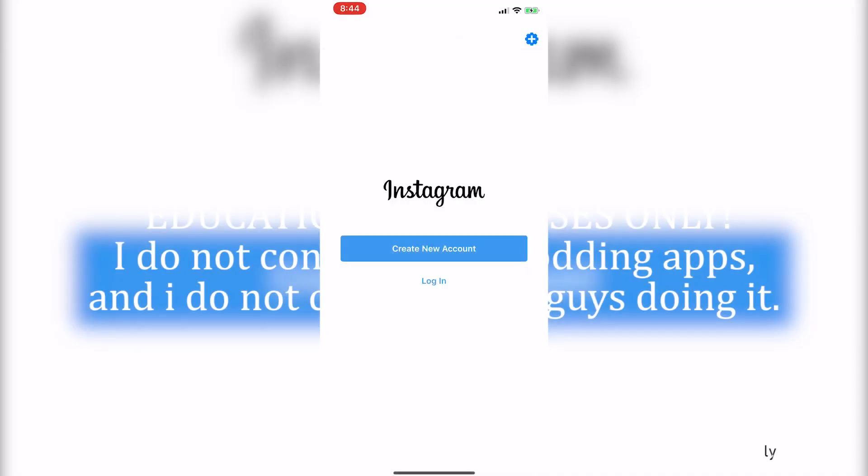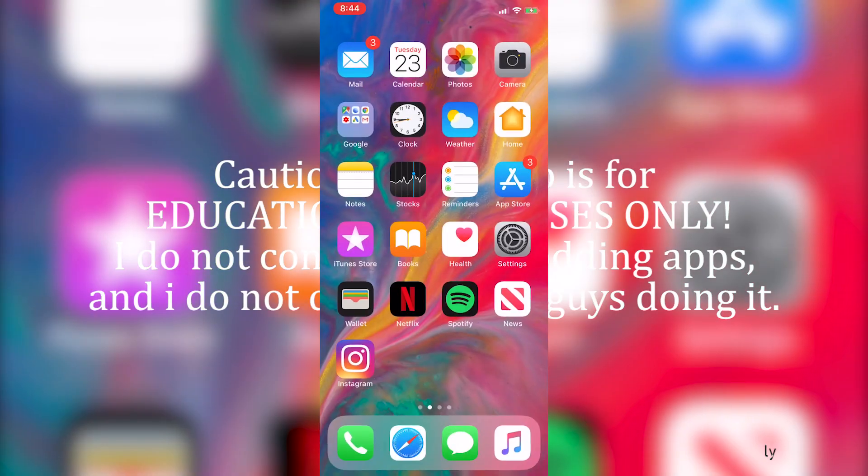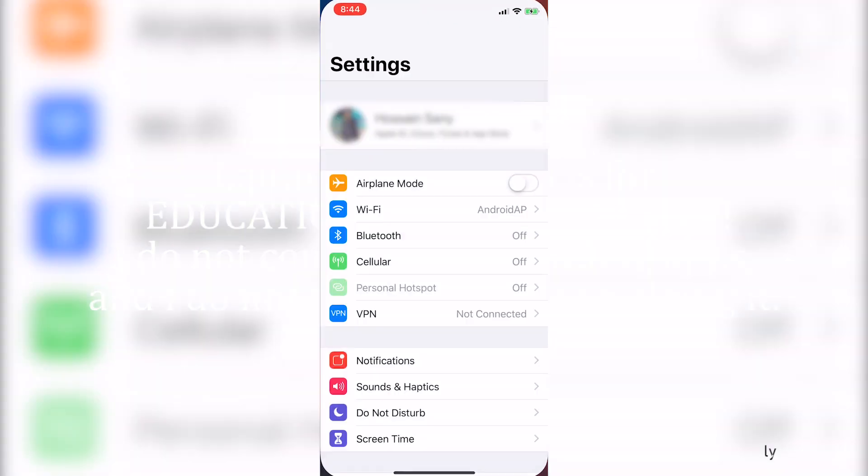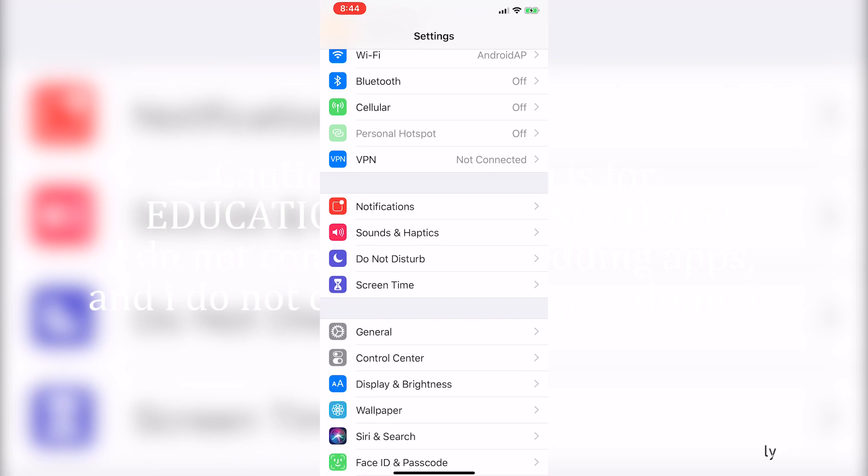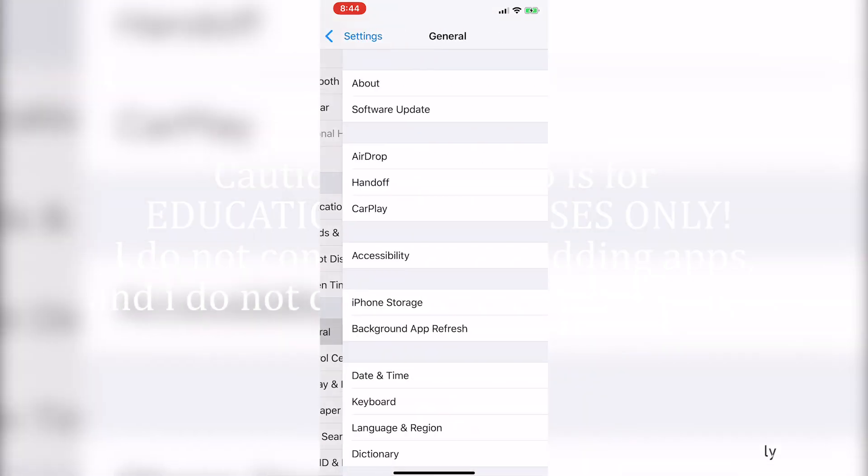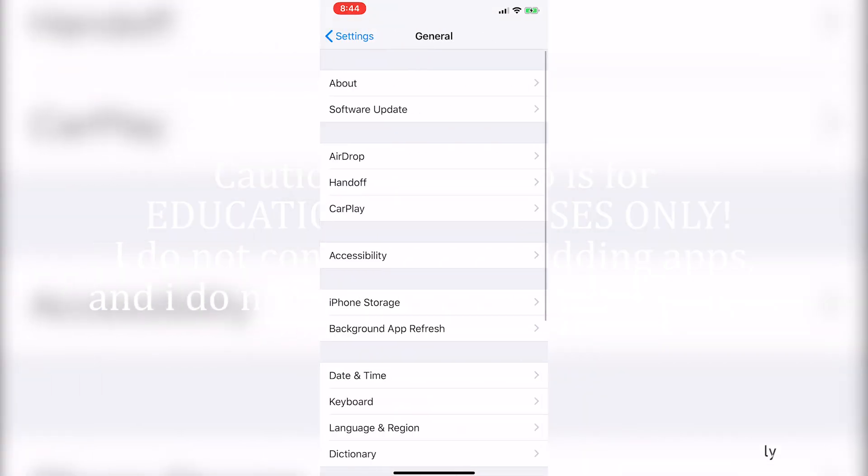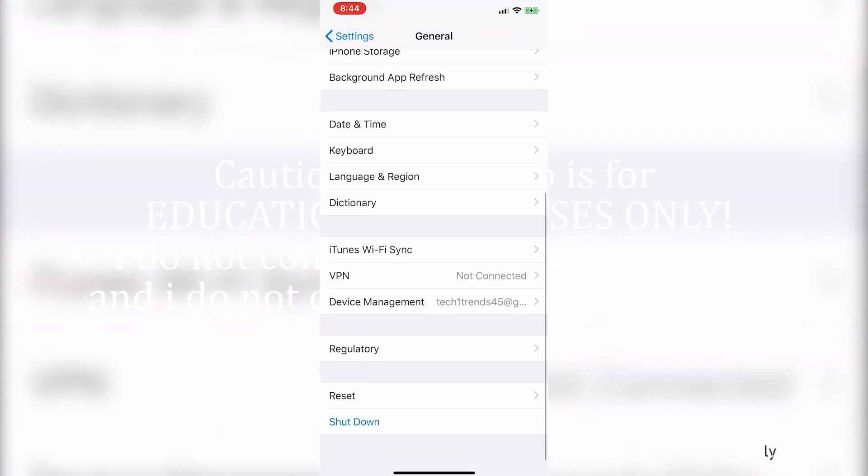Now on your iPhone, the app will be installed. Now go to settings, general, scroll down to device management.